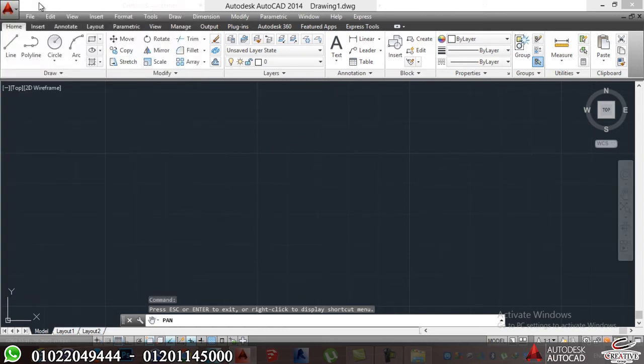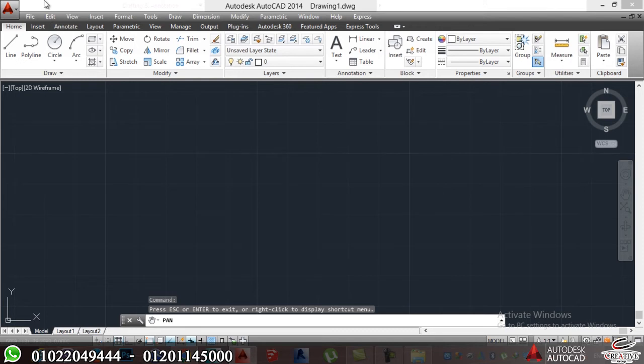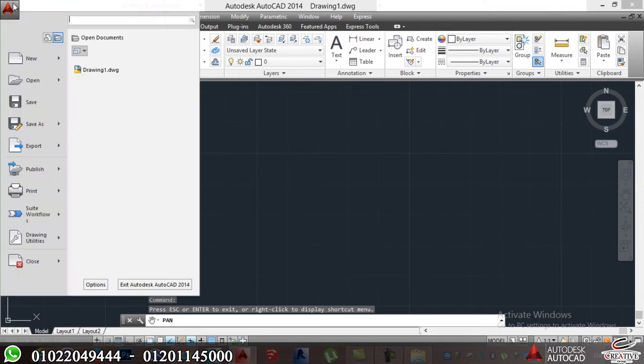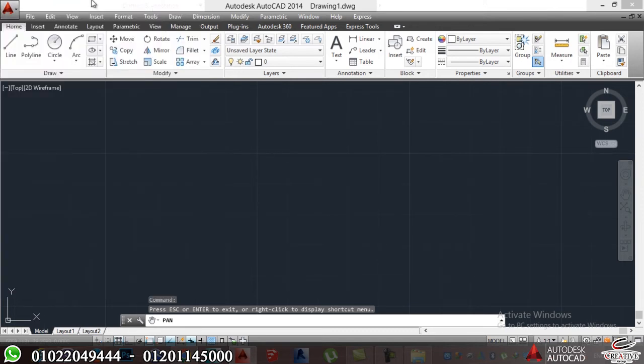Second thing we have is quick access toolbar here, mainly shortcuts for the application button.